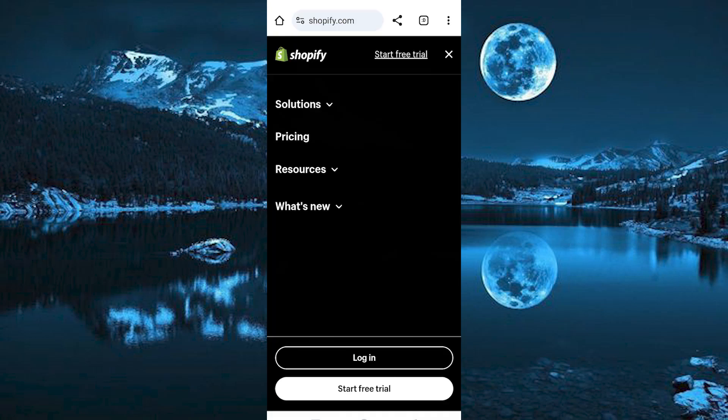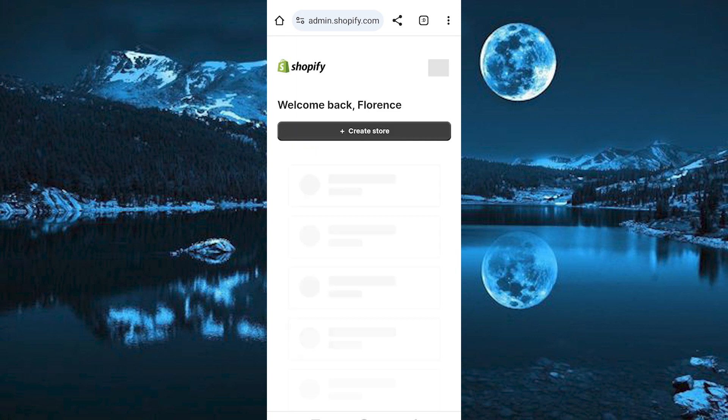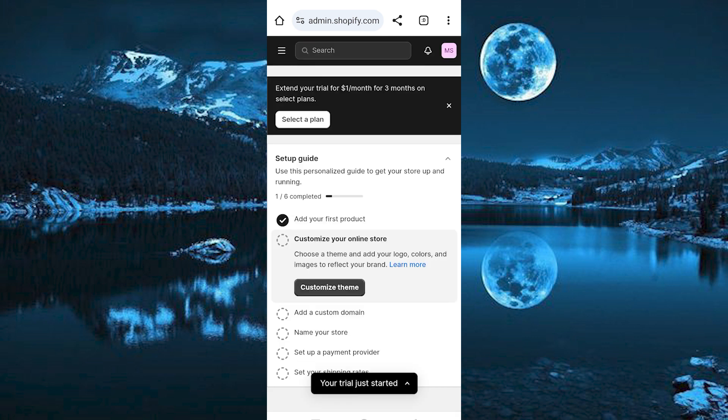If this is your first time, you can click on start free trial here to start it. Since I already have an account, I will go ahead and click on login. It might require you to feed in your account details for you to be able to login.